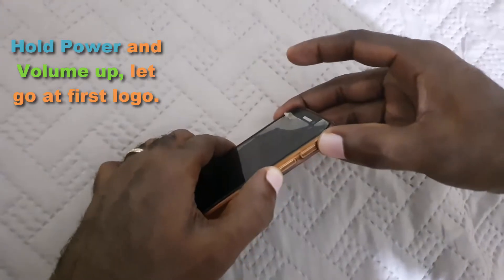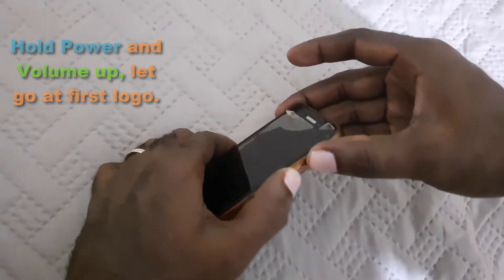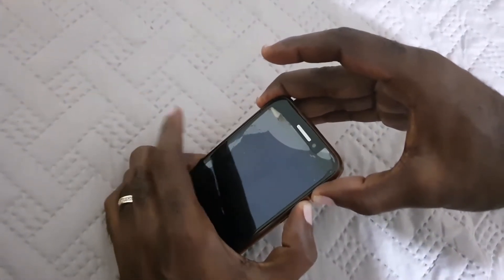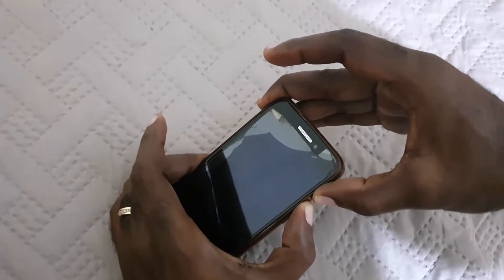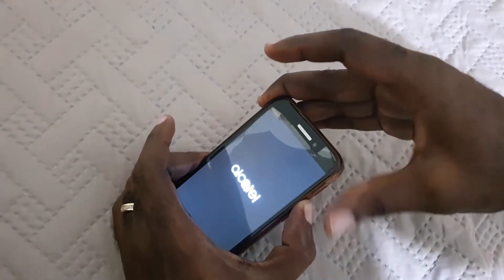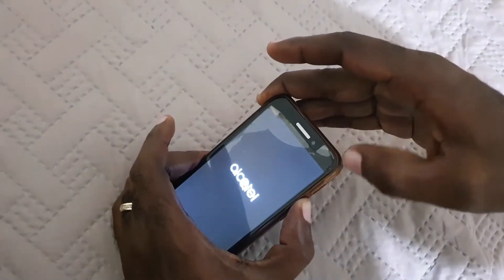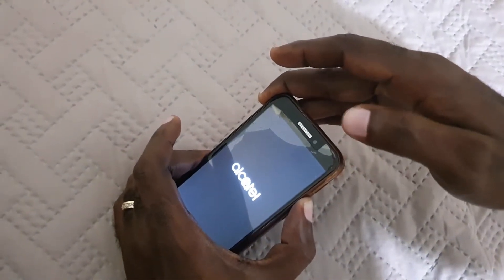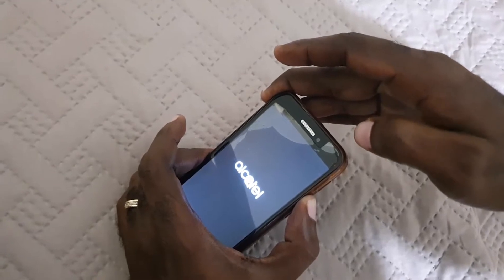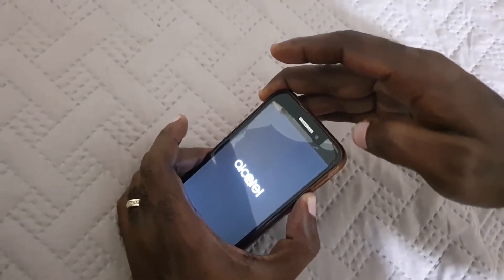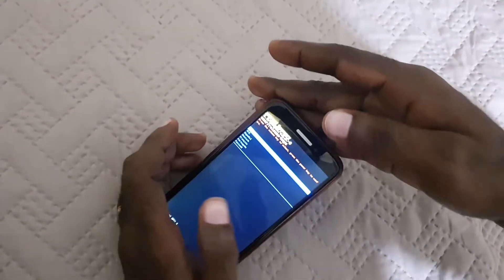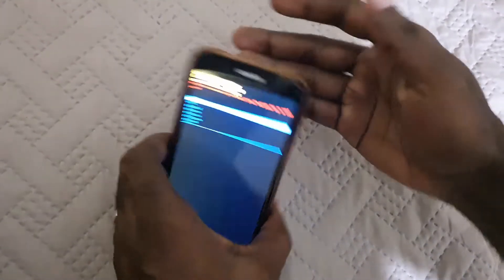I'm going to hold power and volume up. As soon as you see the Alcatel logo, let go of power and keep holding volume up. Once you do that, you should be booting into Android recovery — and as you can see, we're now in recovery.